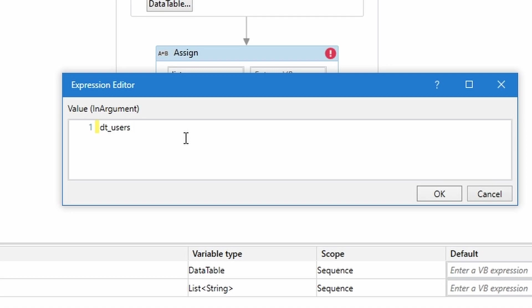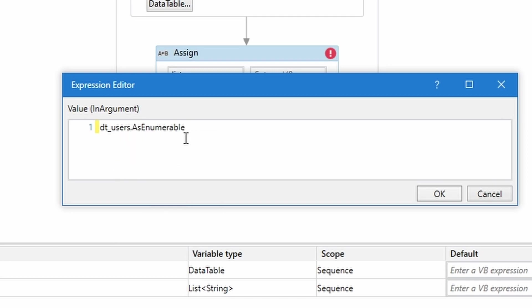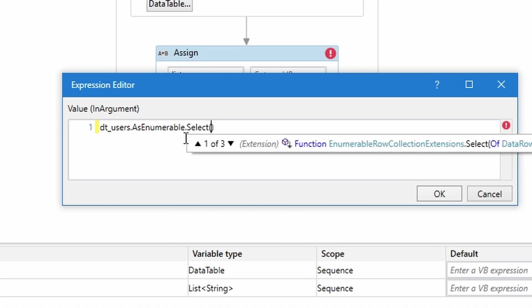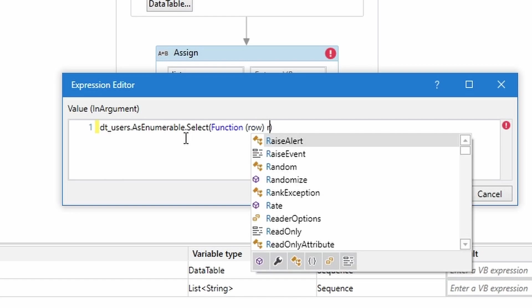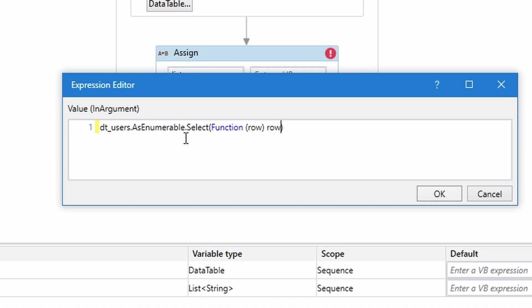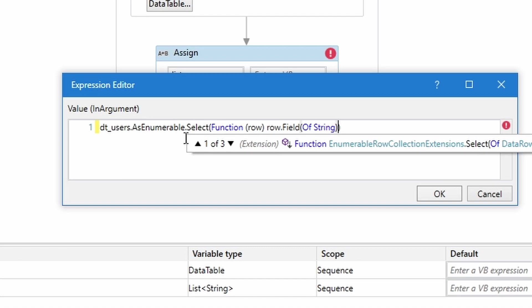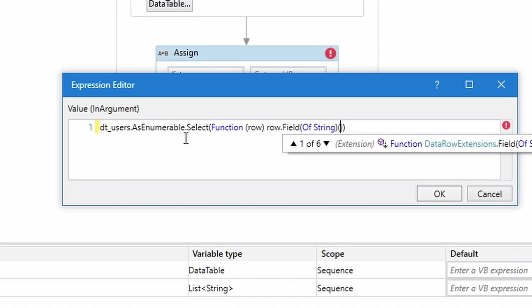Now dot AsEnumerable dot Select. Let's open parentheses and enter function, and open parentheses again. Inside the parentheses, enter row, for example. Now let's enter row dot field and open parentheses again, of string. Now let's open parentheses again and indicate the column from which we want to get all values.